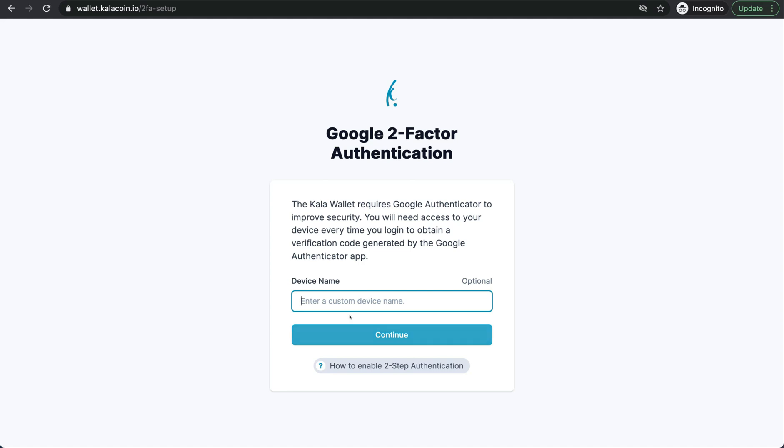So the device name that we're going to use is our cell phone because that's where I've downloaded the Google two-factor authentication app. You can find this in iOS and Android.